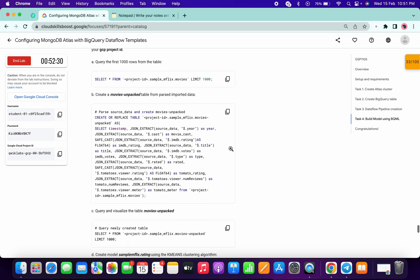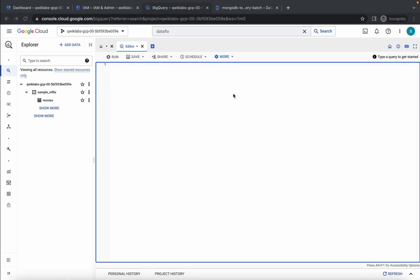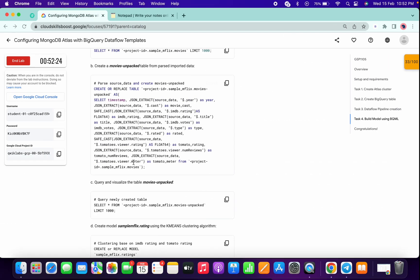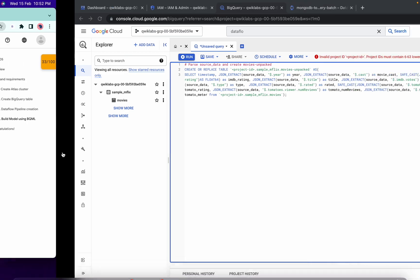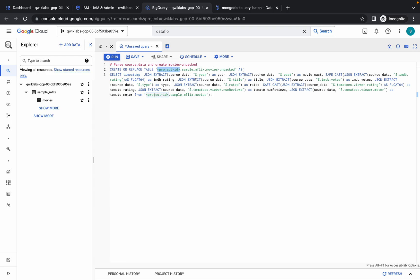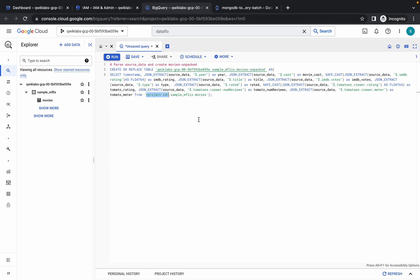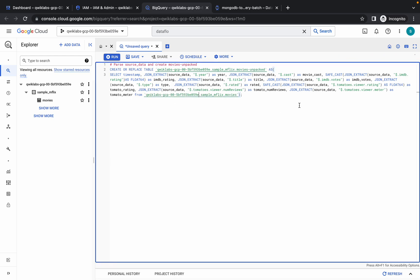Now go to the BigQuery editor and come to task number four. Copy the first BigQuery query, paste it here, then copy your project ID. Make the changes properly — select the placeholder project ID, remove it, and paste your own project ID. You should see a green tick. If you see a red banner, that means you made a wrong change. Then simply click 'Run'.